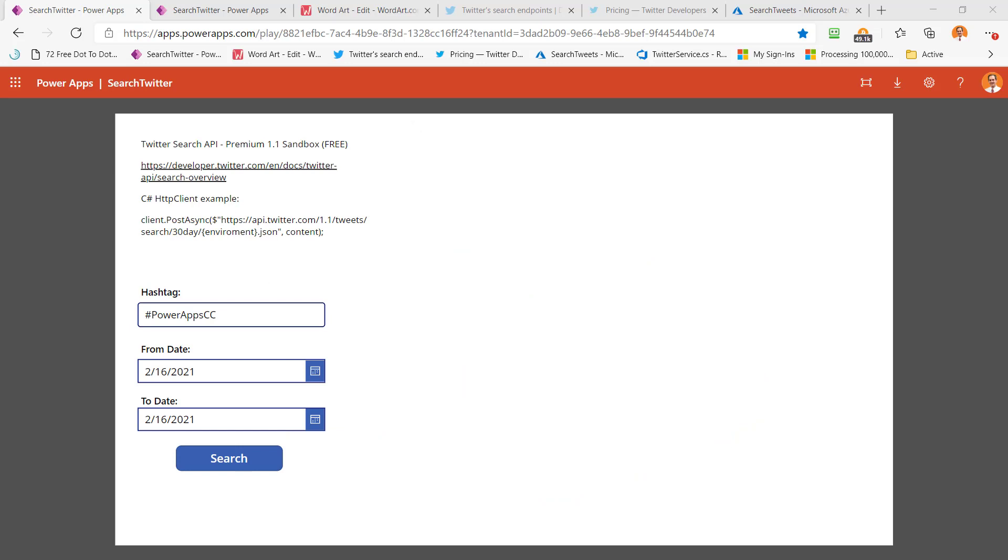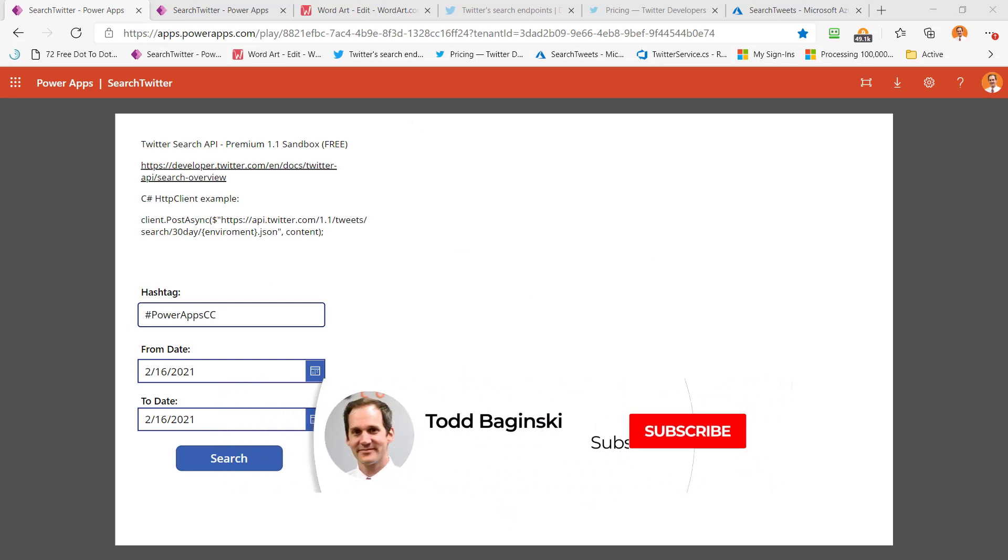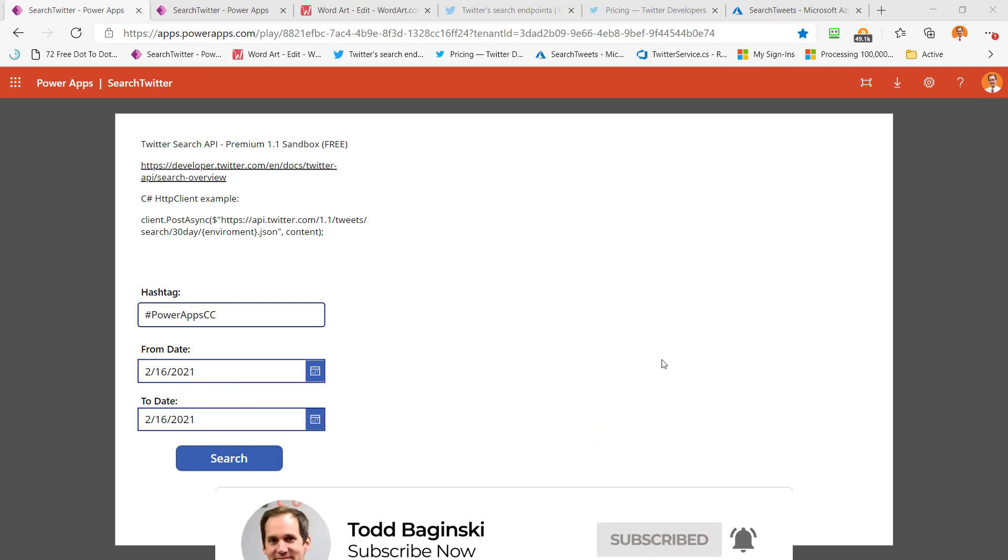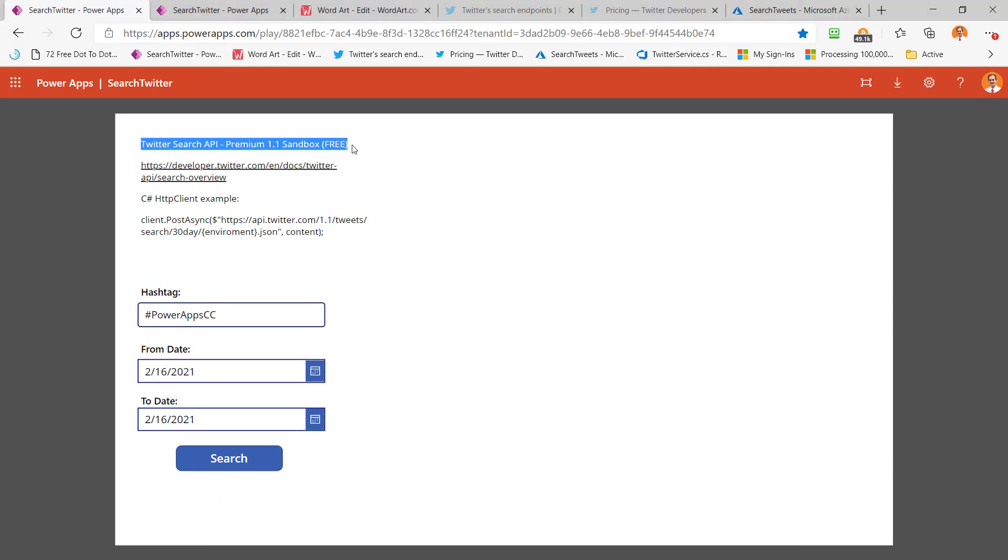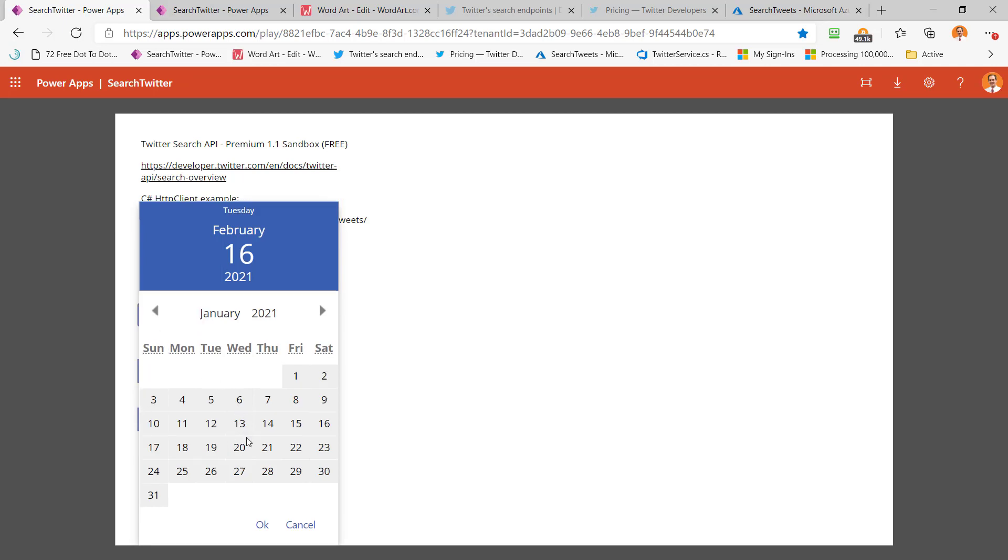So before we really dig into the code and see how we wrote this, let's just actually run it and see what we get back and see how our app works. So here's my Power App and it is going to call this Twitter search API, the Premium 1.1 Sandbox API, which is free if you only need to go 30 days back and you don't need to use it a lot, which is my case. So here's what I'm going to search on my hashtag and Twitter for. And here's my from date.